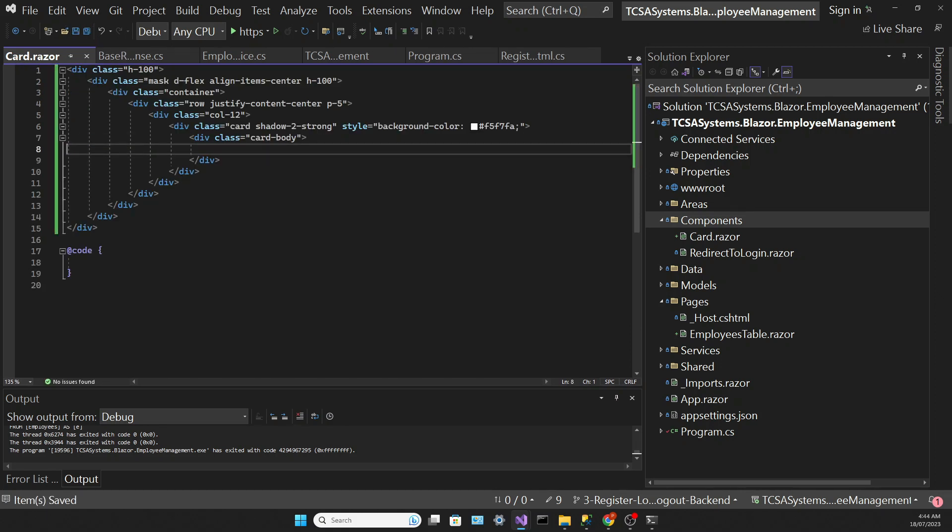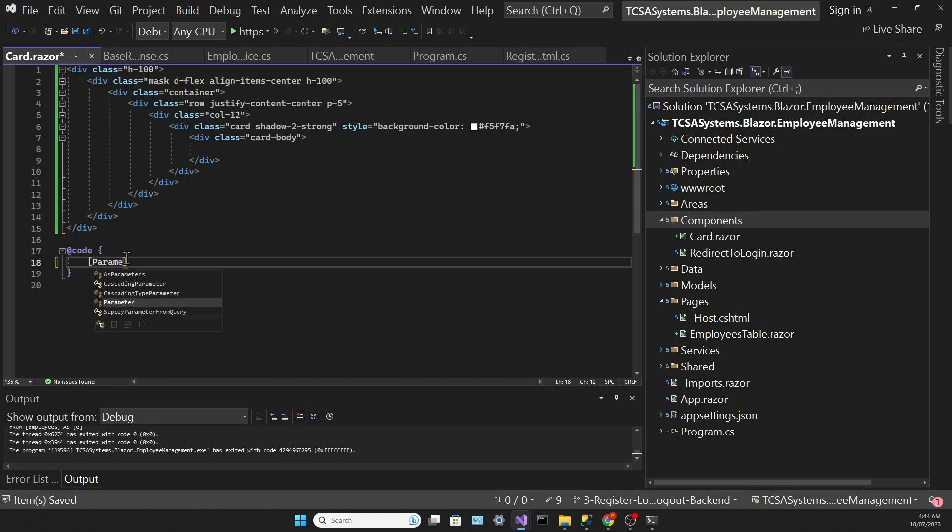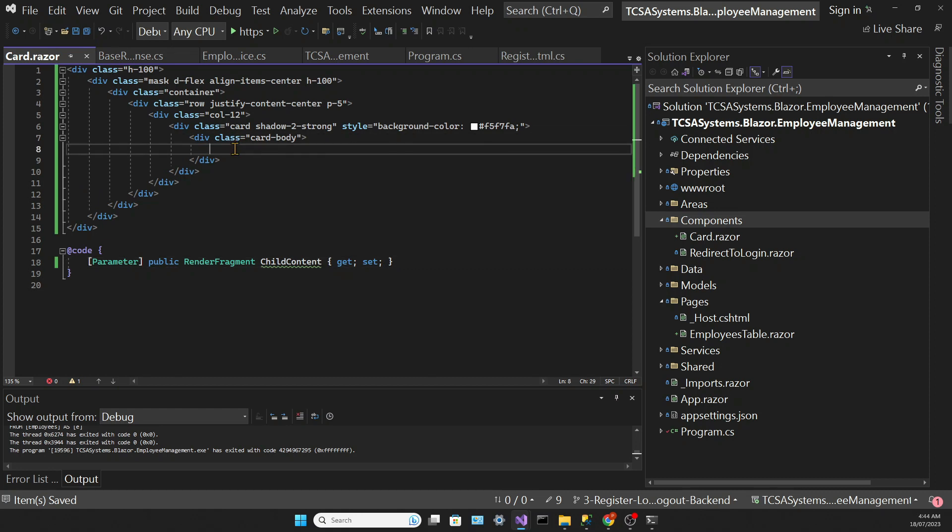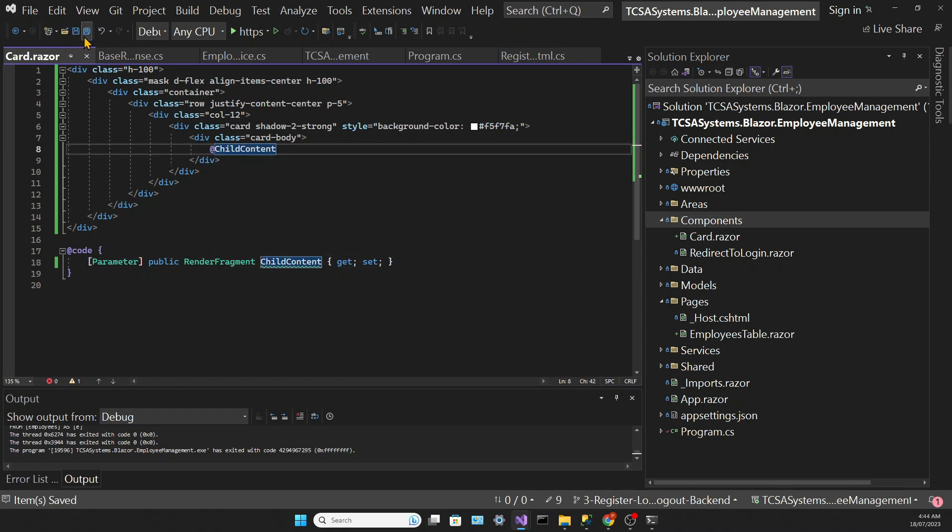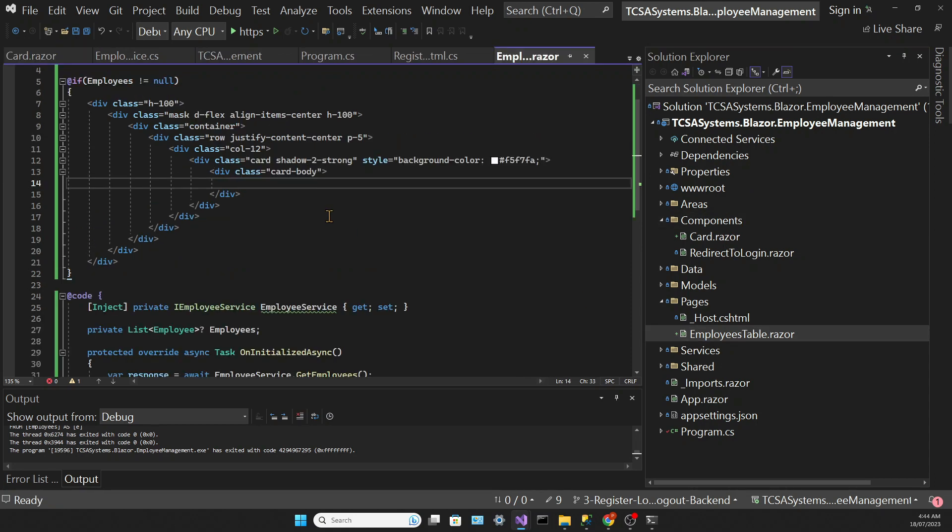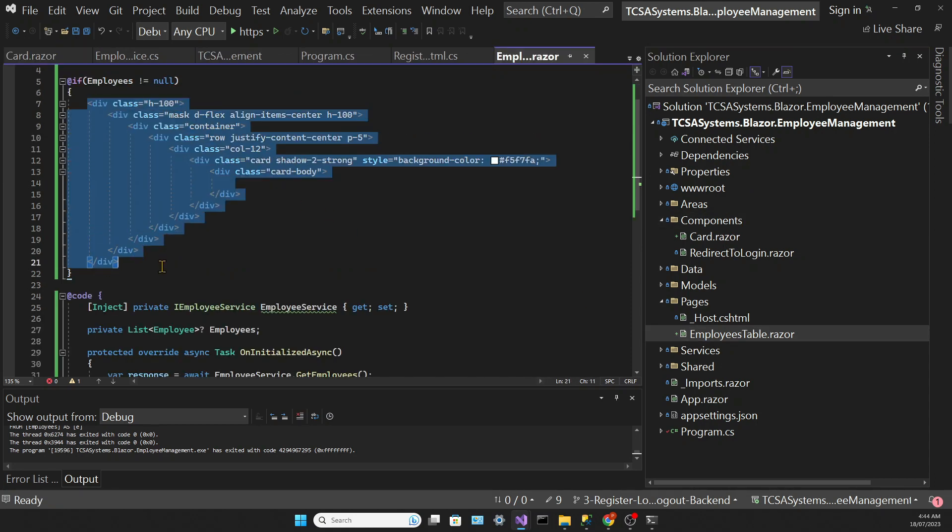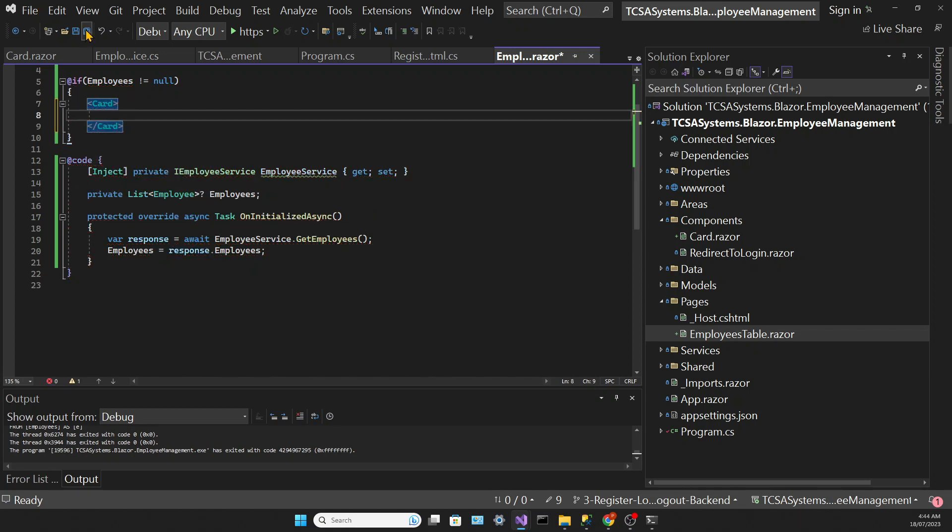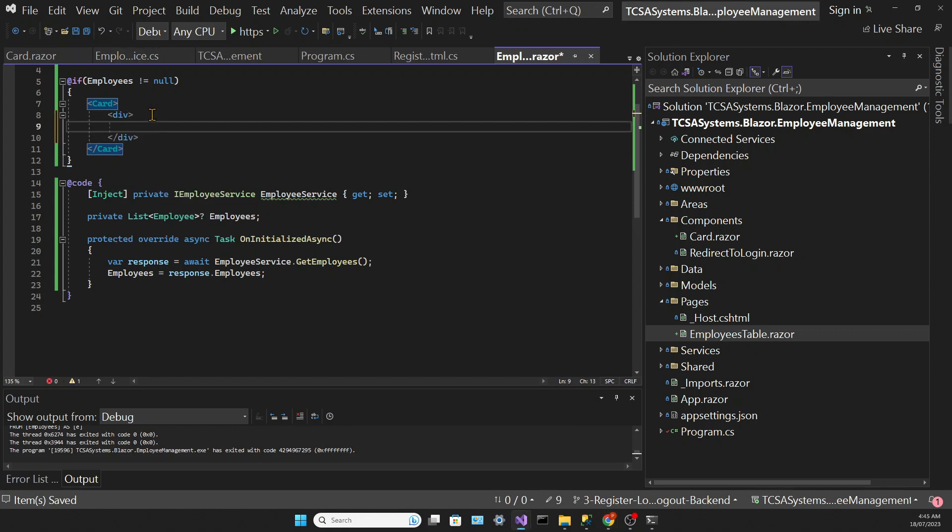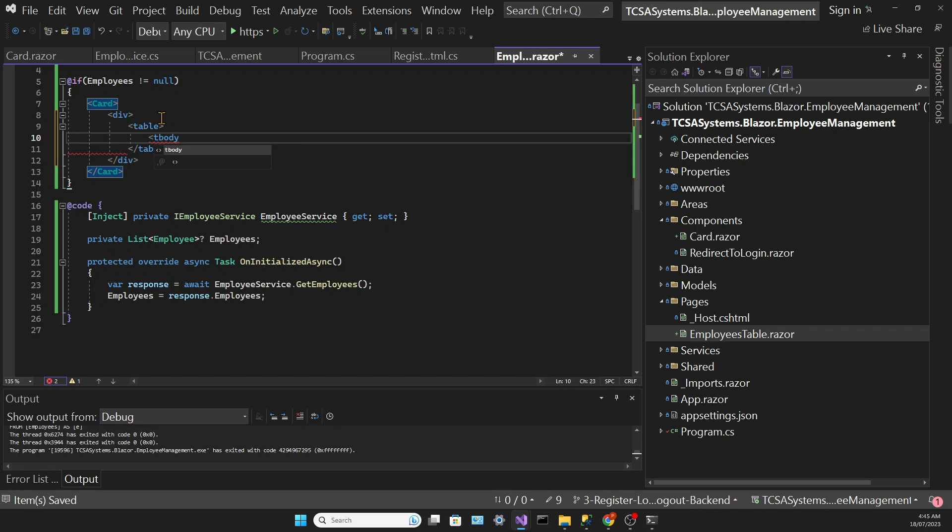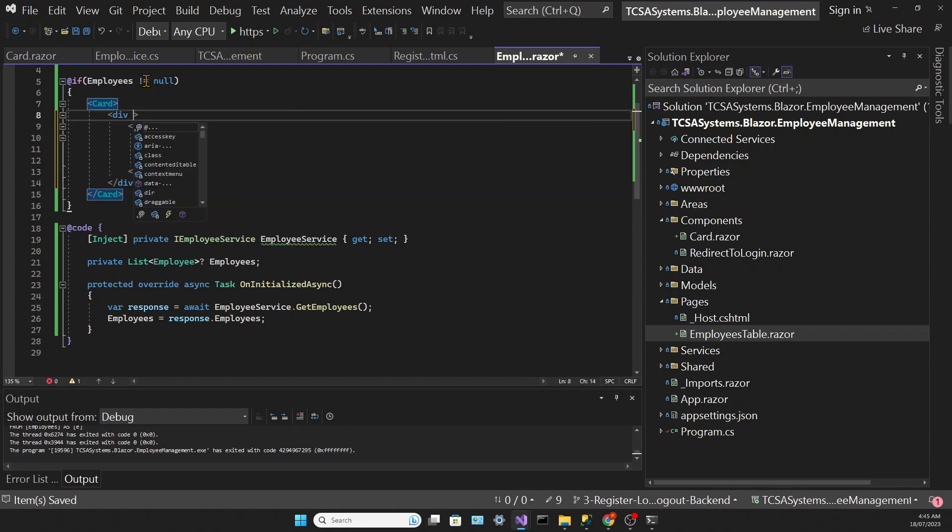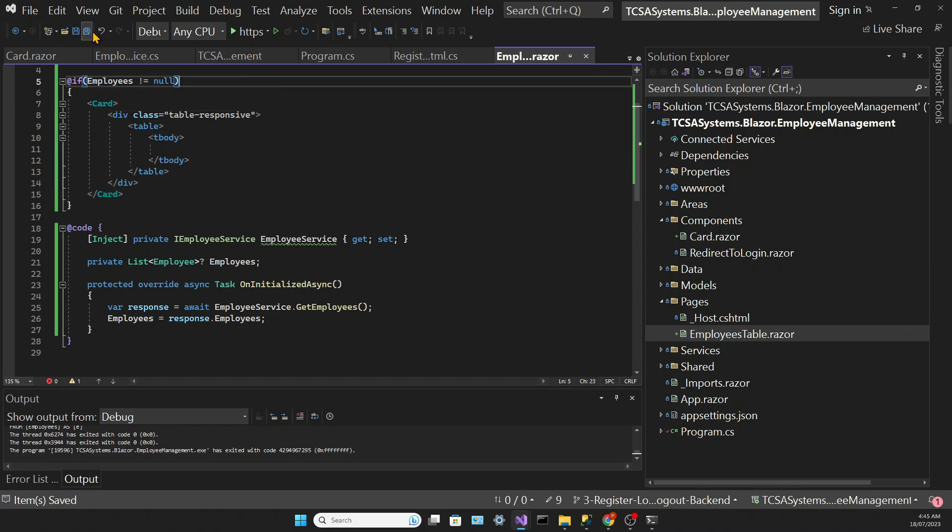This component will have a parameter of the RenderFragment type, and we're calling it ChildContent. The RenderFragment is a special type in Blazor that allows us to pass data into the component as a parameter. Everything that's wrapped by the card tag will be displayed in that area where the ChildContent is. And now that we have this card, we will create our table inside it. We have a div with a bootstrap class for table, then we have a table tag with a few classes as well, and a table body.